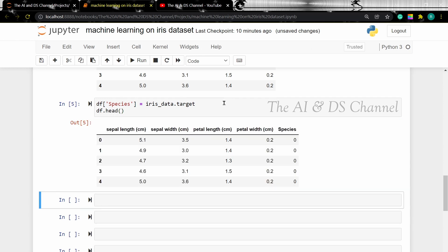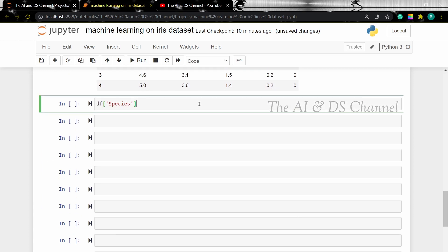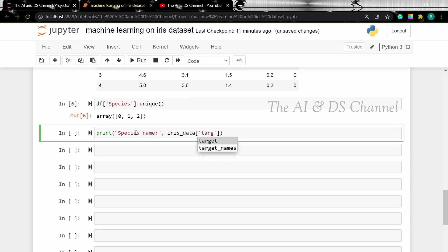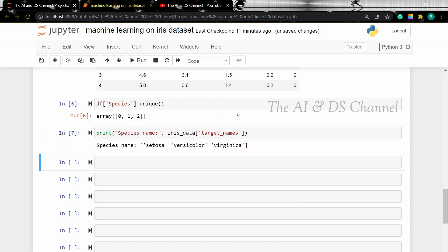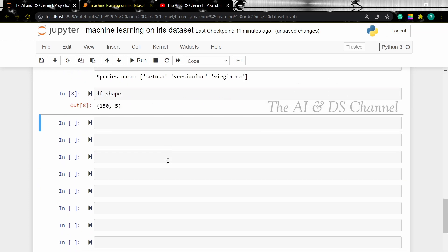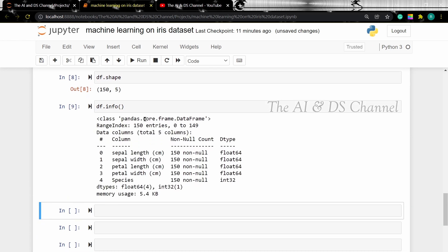From the description we understood that there are three classes for the dataset. To see the different classes in the target column we can use the unique method. Now that we have the unique classes in the target column, to find which species they represent, let's print the target names of the data. To find the size of the dataset we can use the shape attribute — df.shape — and this will give the size of our dataset. Now let's use the info function to get more information. So df.info gives us the column names along with the number of non-null values and the data type.